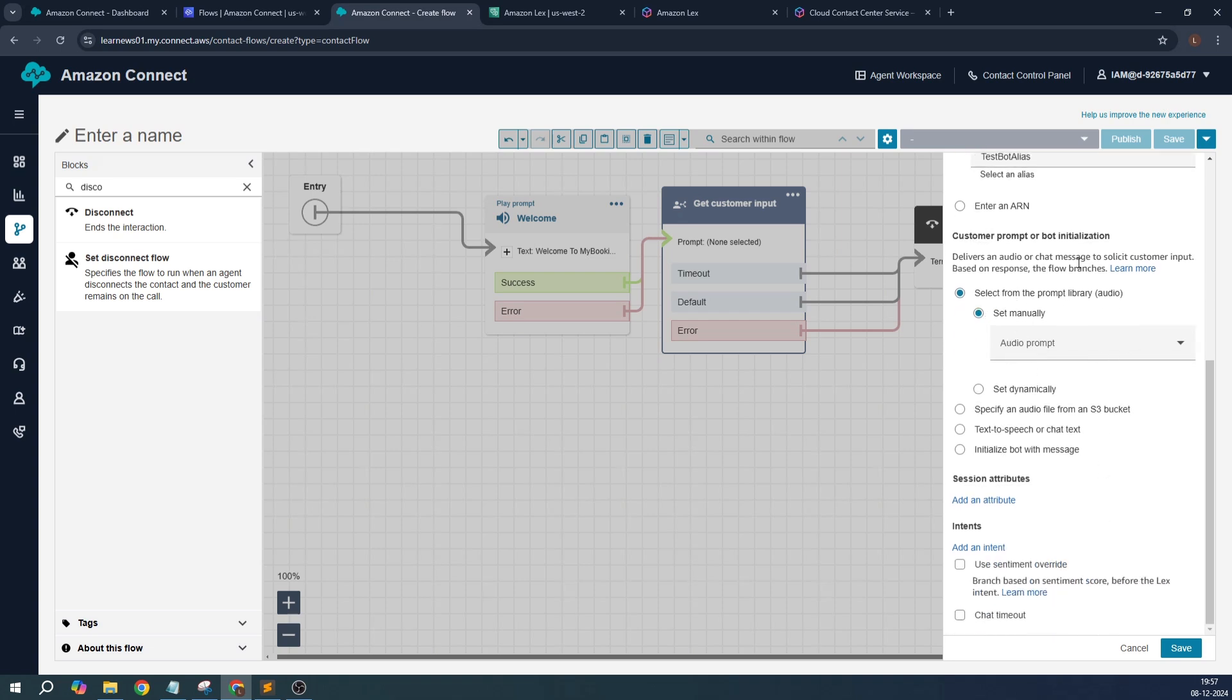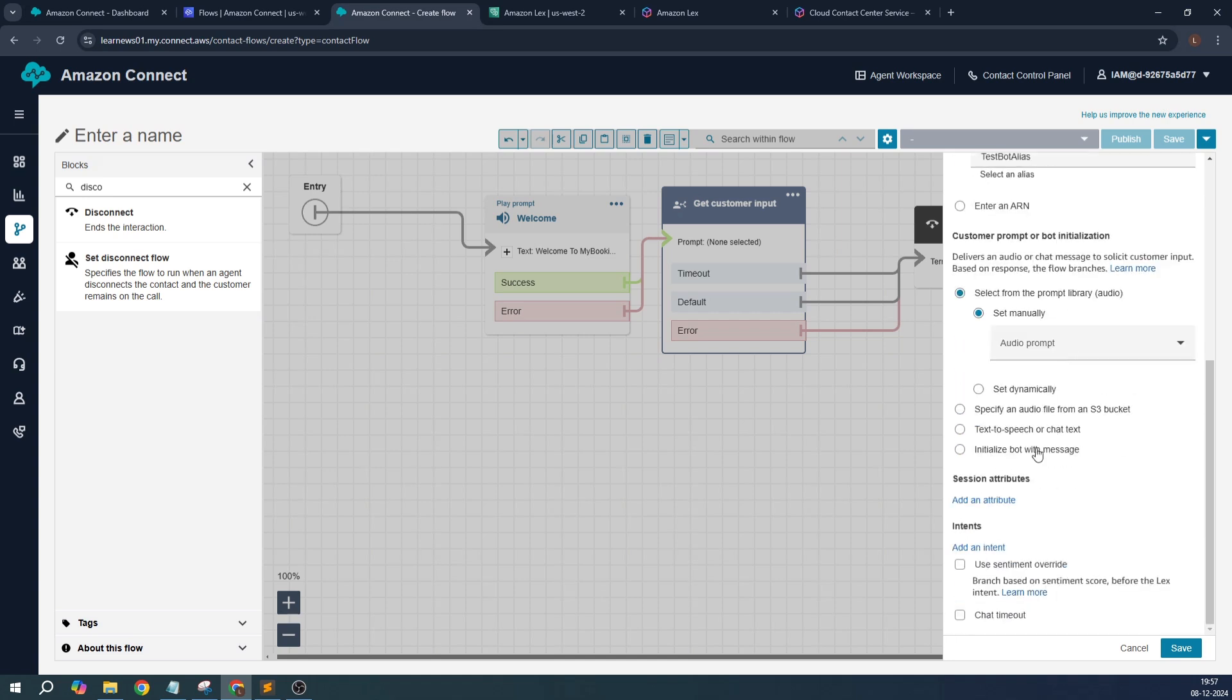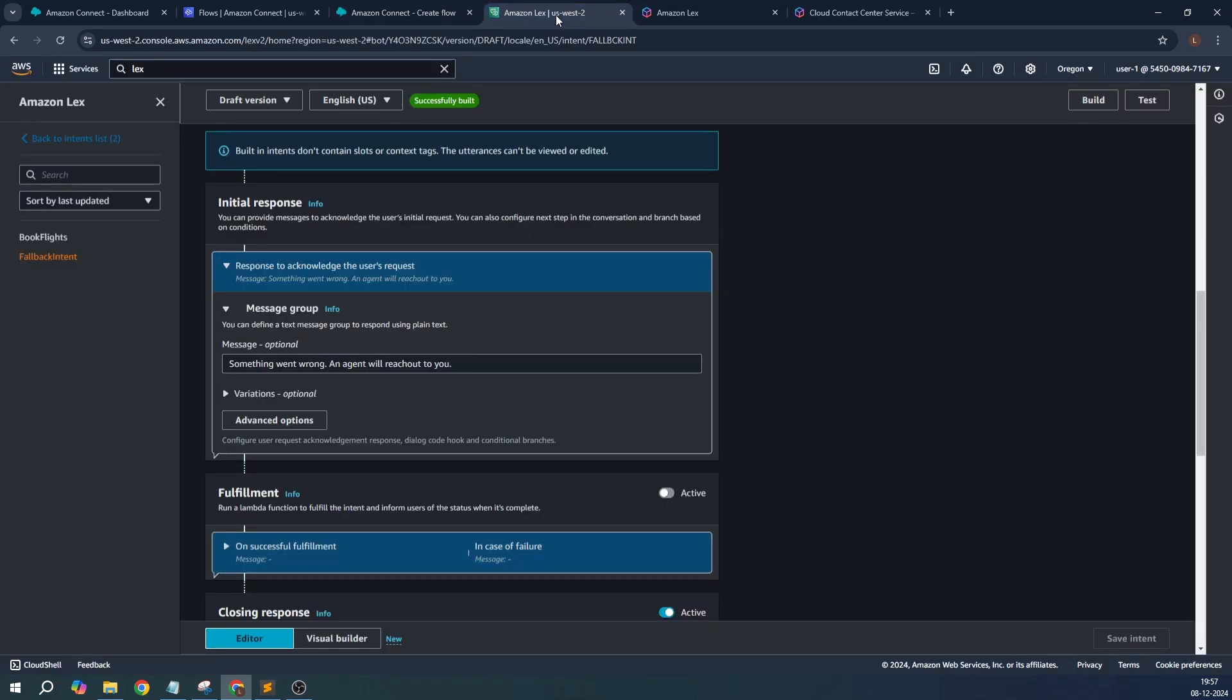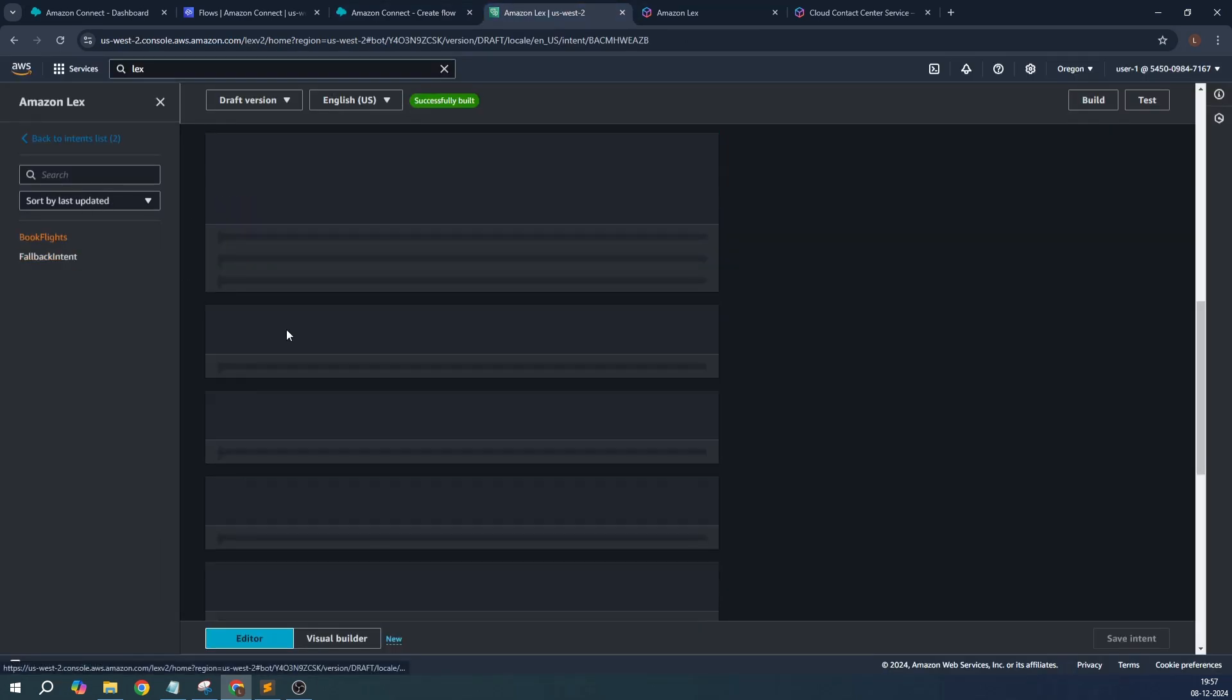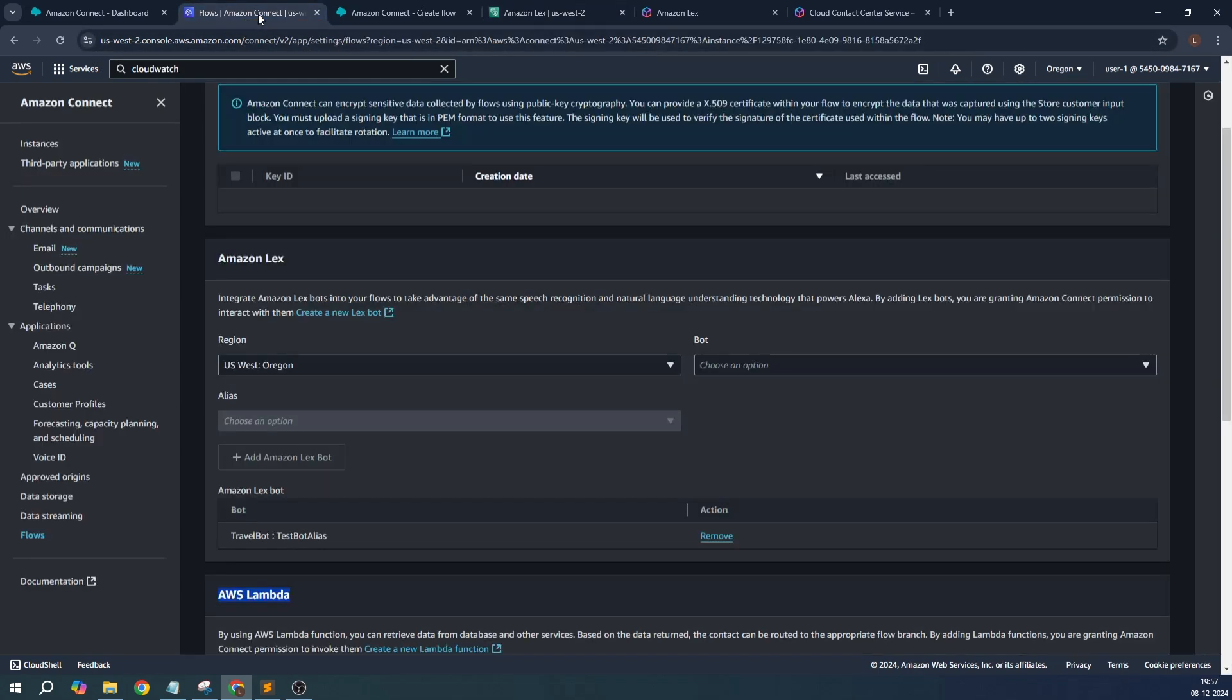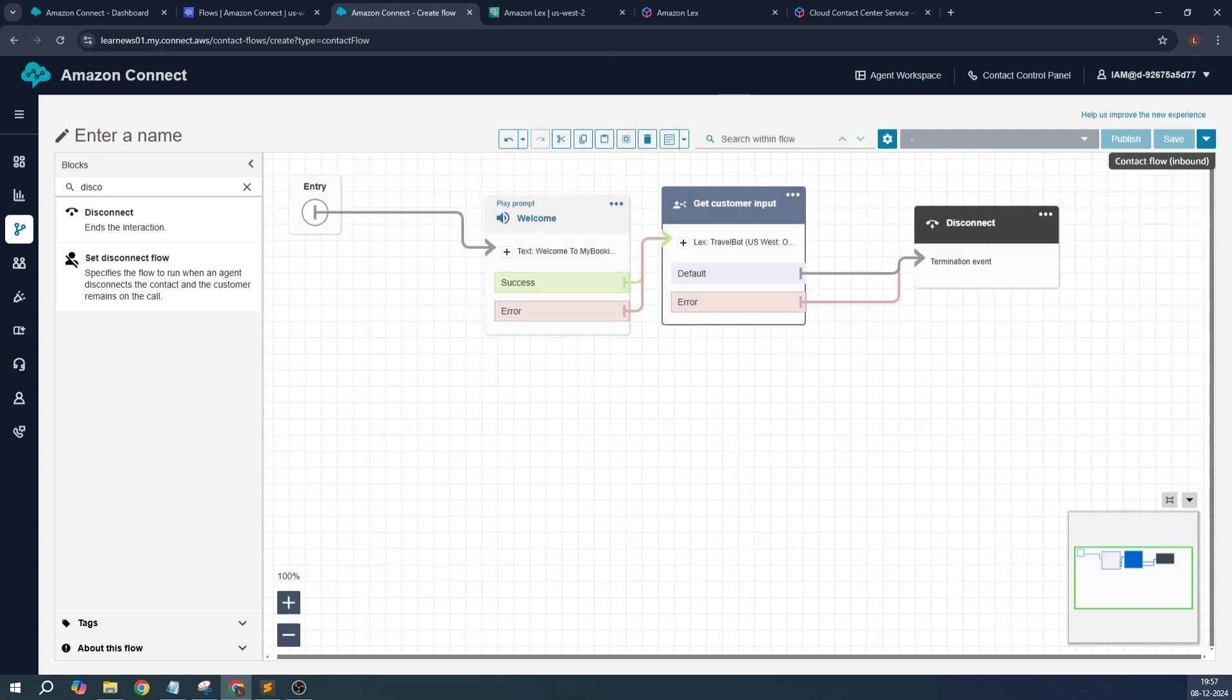Customer prompt you can give. Initialize with bot, use initial customer utterances. This is where the customer reference - if you could recall, for the book flight it was something like 'I want to book a flight,' etc. And if I scroll down, I'll just click on save.